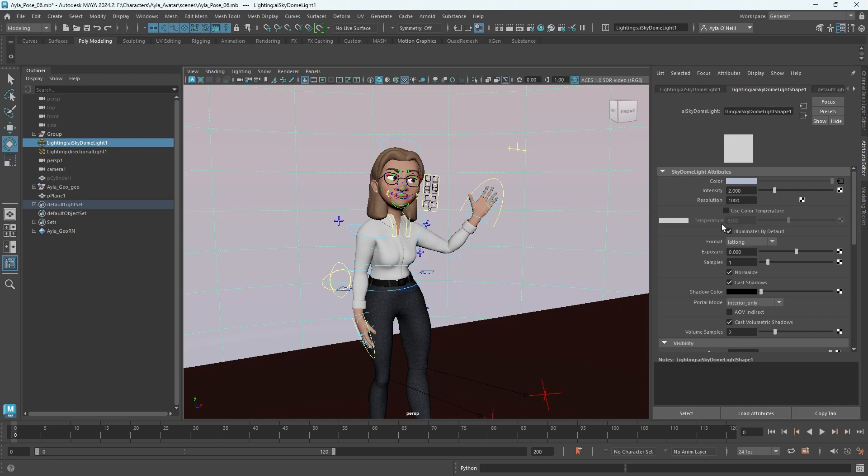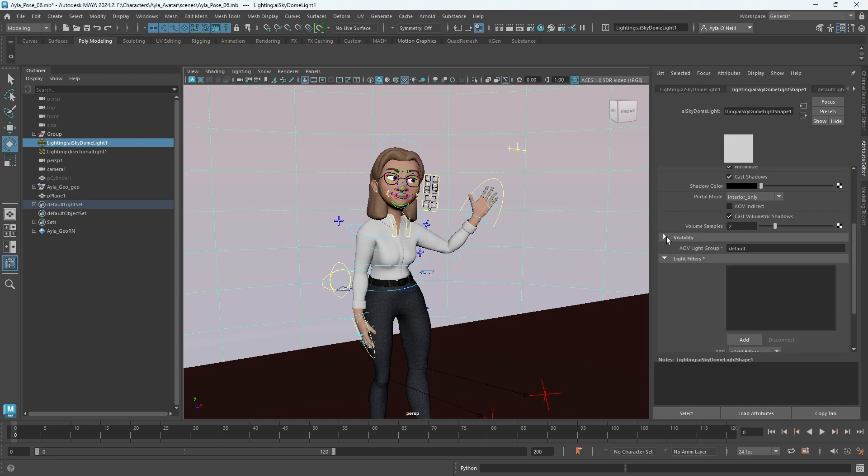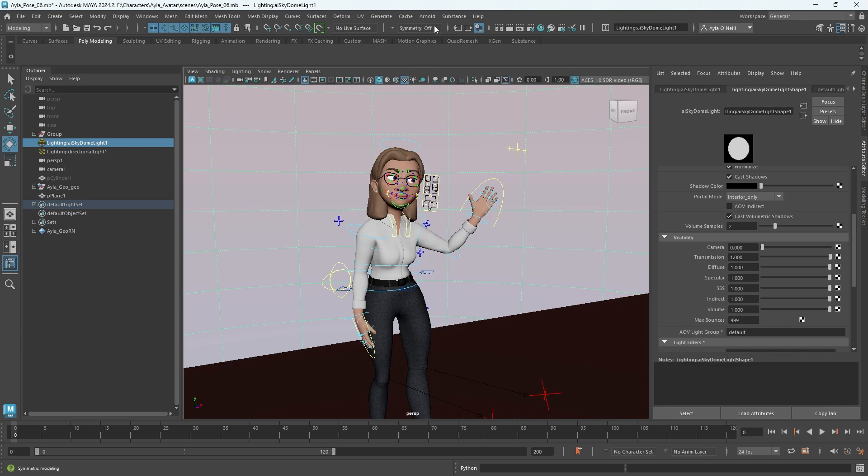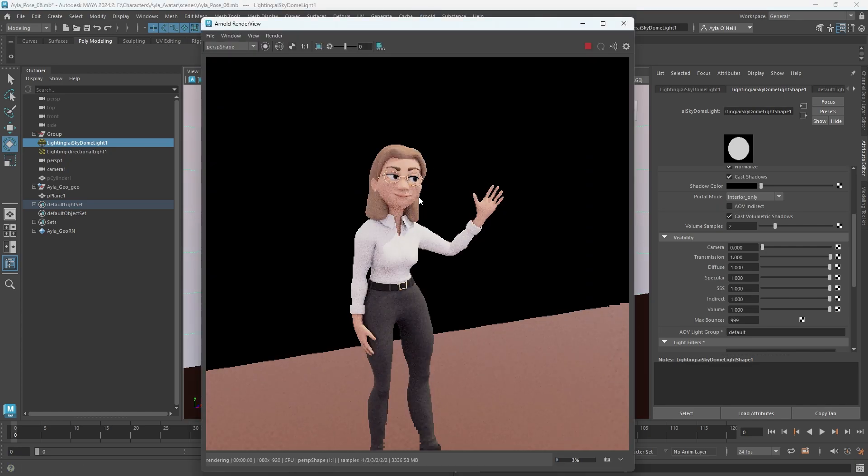scroll down to visibility. Maybe yours is not expanded, so you just need to expand that and go to the first option here, which is Camera. Turn that all the way down to zero, from one to zero. That means it will not render in the camera. It is still influencing the scene in every way, but it won't be rendered. So now if I go up to Arnold render,